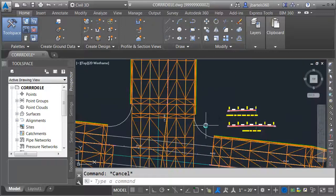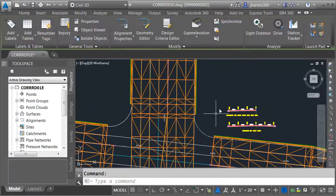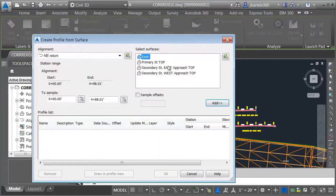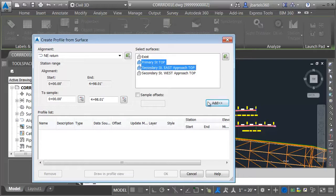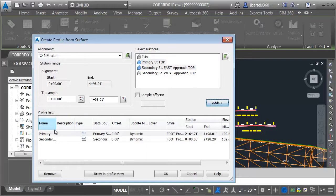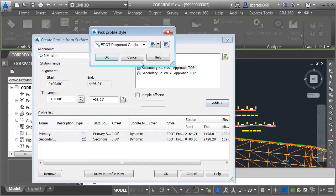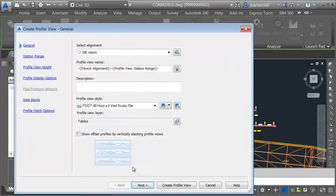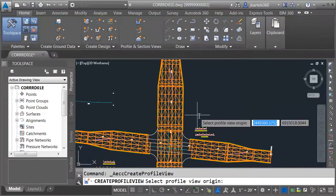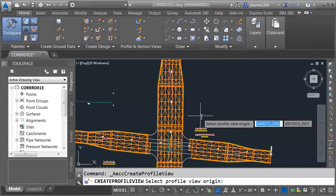Let's take care of the profile for the northeast quadrant. I will select that alignment and create some surface profiles. We'll pull this through primary street top and secondary street east approach top. I will then select both of the profiles and select a style — we'll make these existing grade as well and click OK. I'll choose Draw on Profile View, Create Profile View, and place this one in the northeast quadrant.